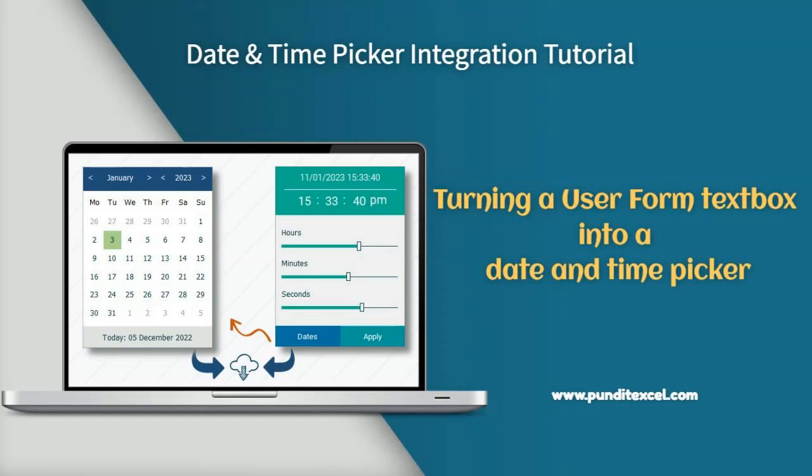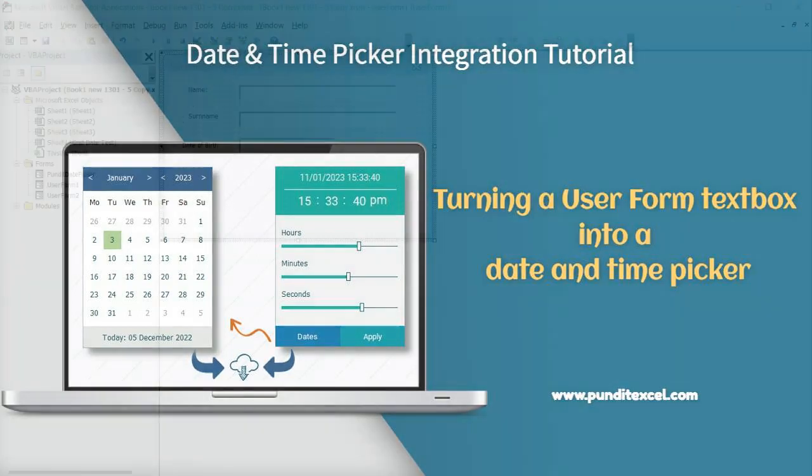Hi! In this video, I want to show you how to turn a mere user form text box into a calendar drop-down or a date picker.